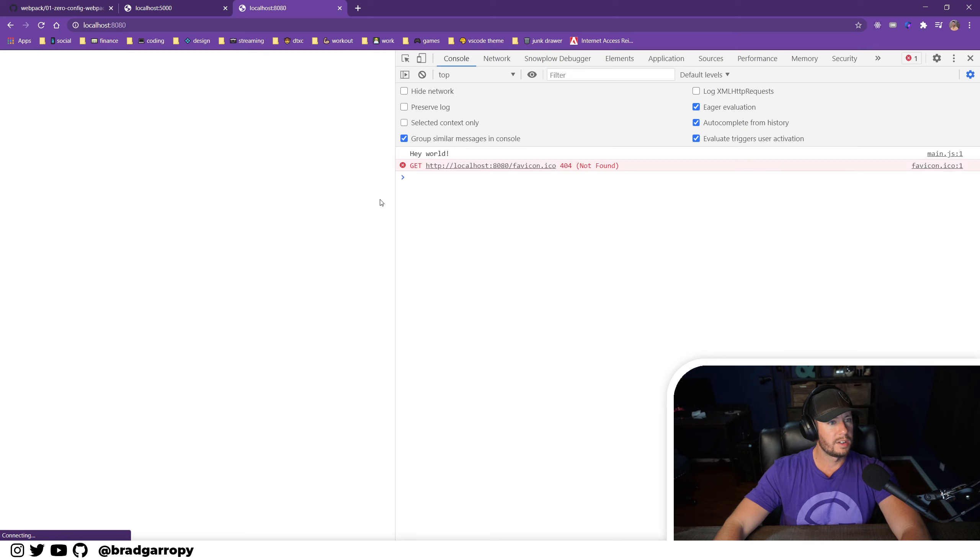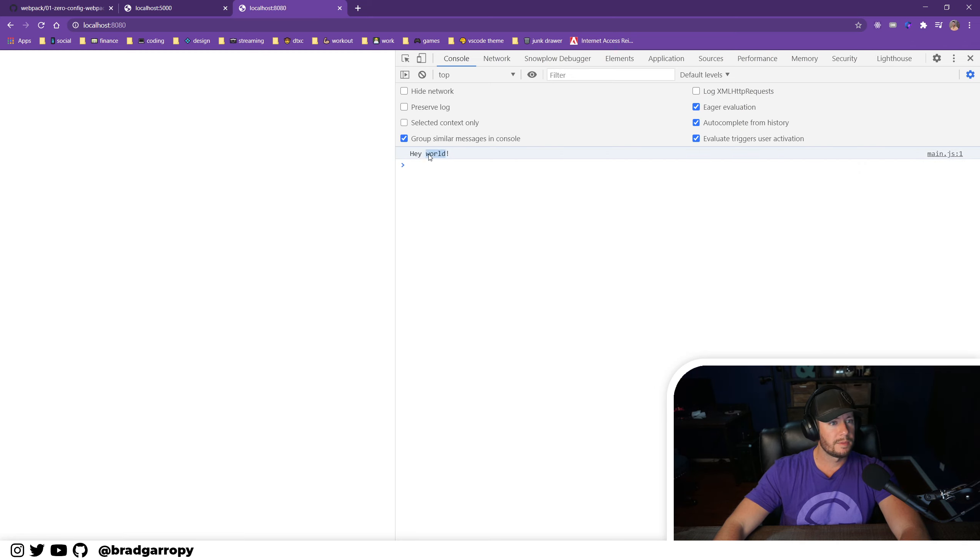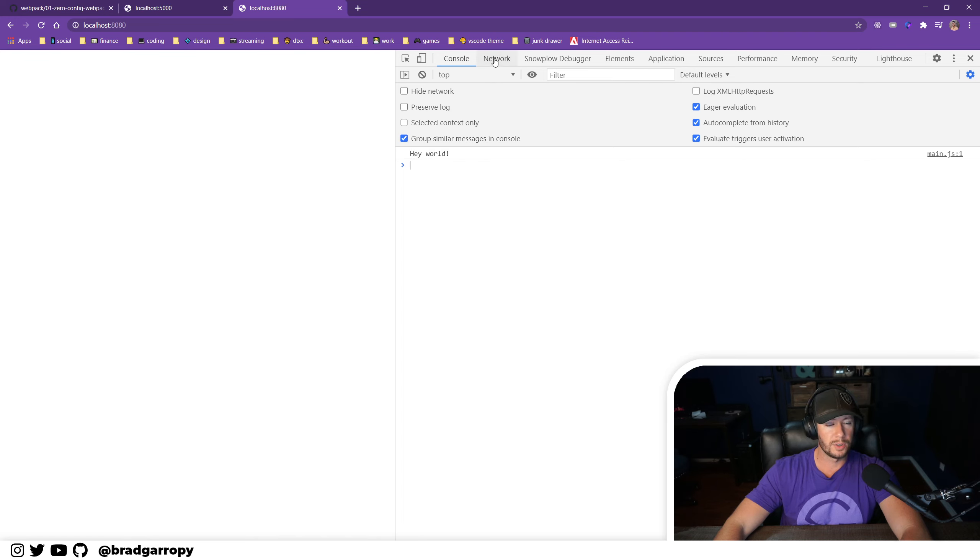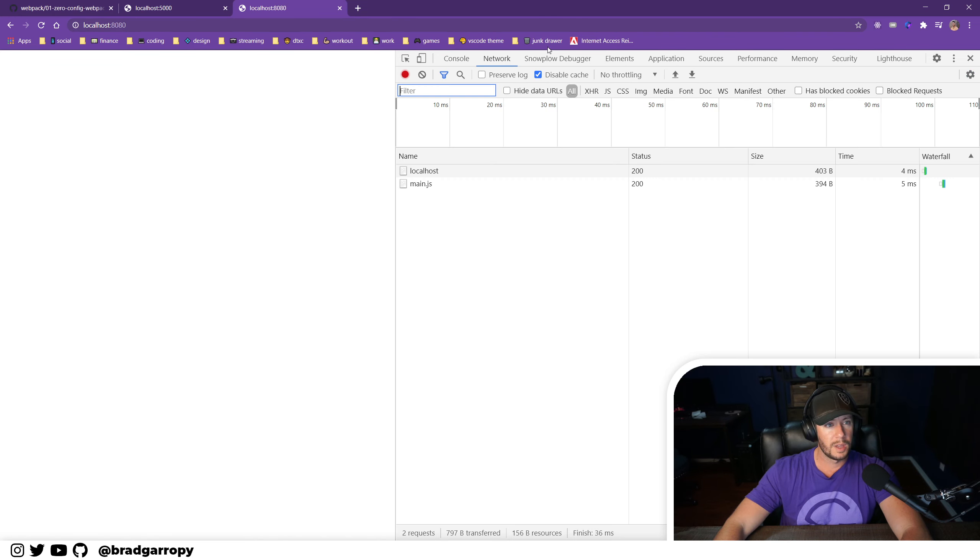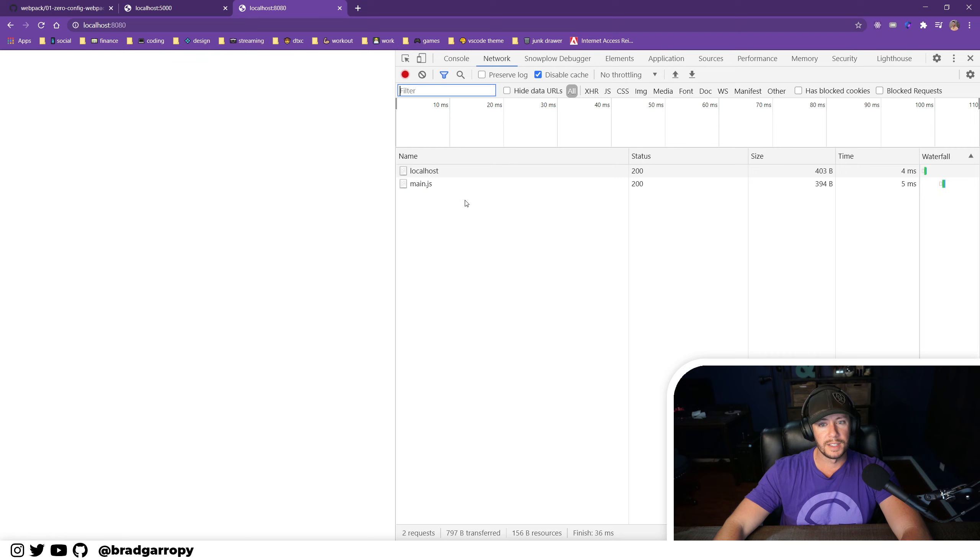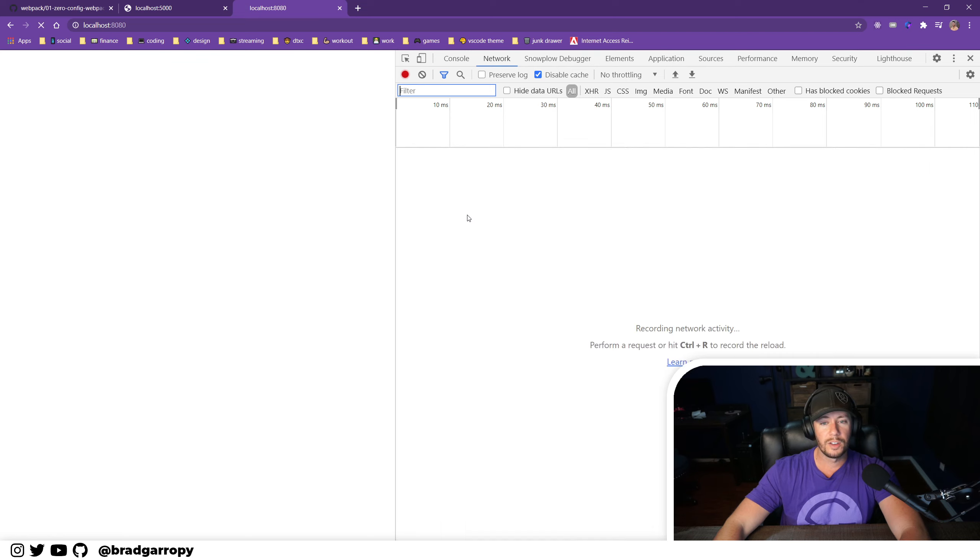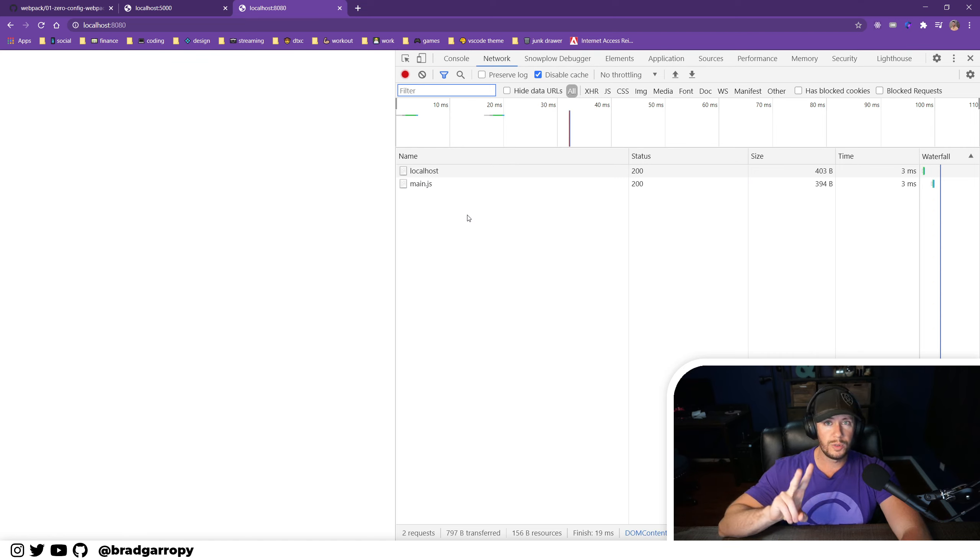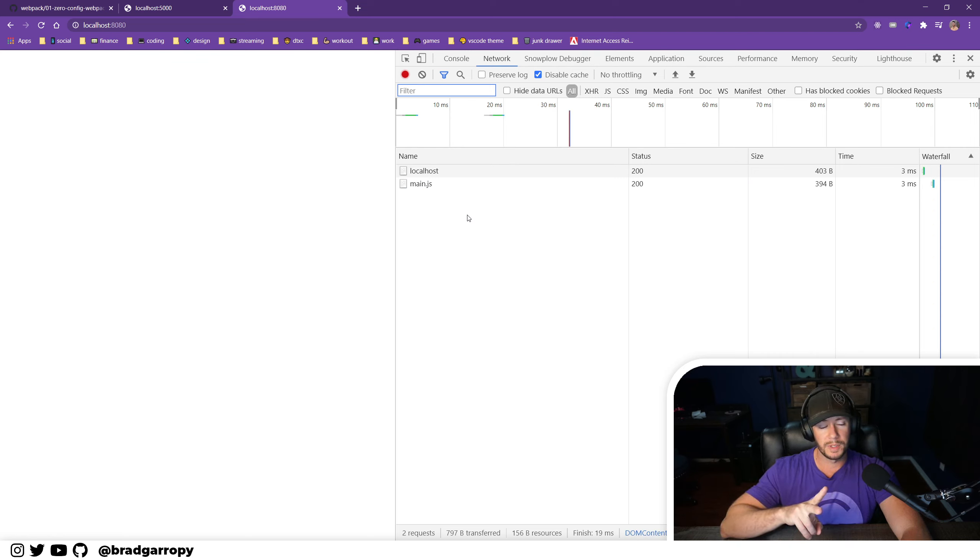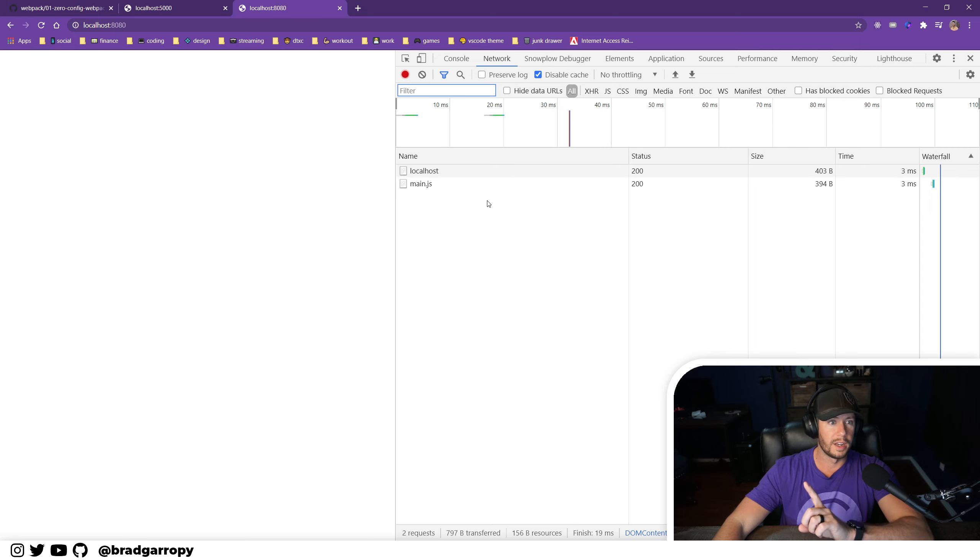So here it is at port 8080 and you'll see that the program still works. It logs out hey world to the console. But if we check the network tab, instead of making two separate network requests for your JavaScript, it's now only making one.